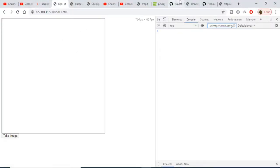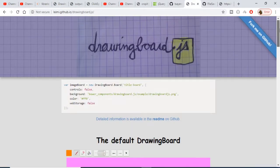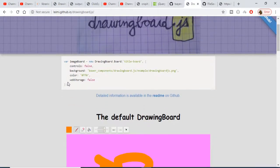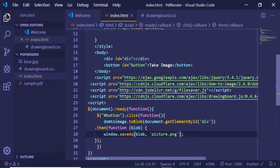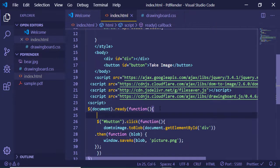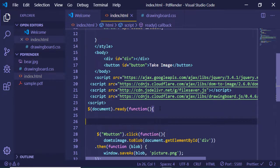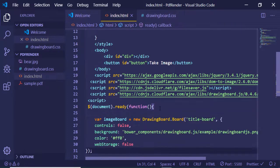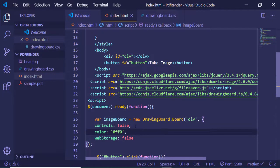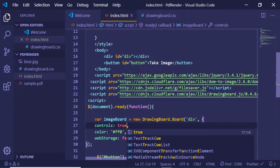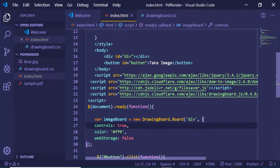Now we integrate the drawing board. Go to the plugin's documentation and copy-paste the initialization code just outside the button onClick handler. Pass the id of the div element — which we named 'div' — to the initializer. Remove the background option since we don't need it, set controls to true, and optionally pass a color.